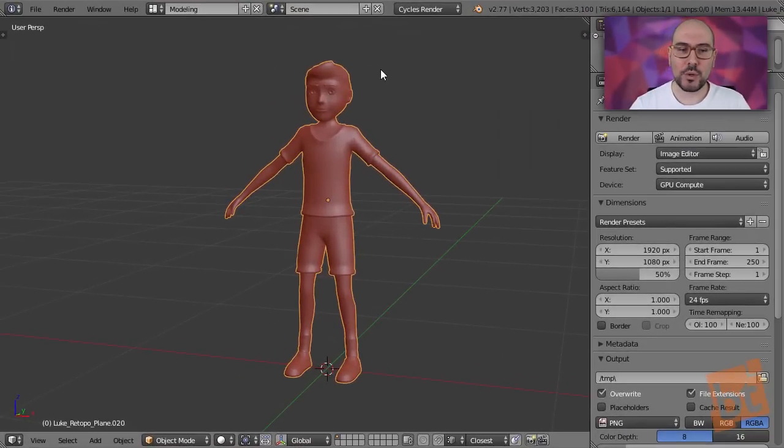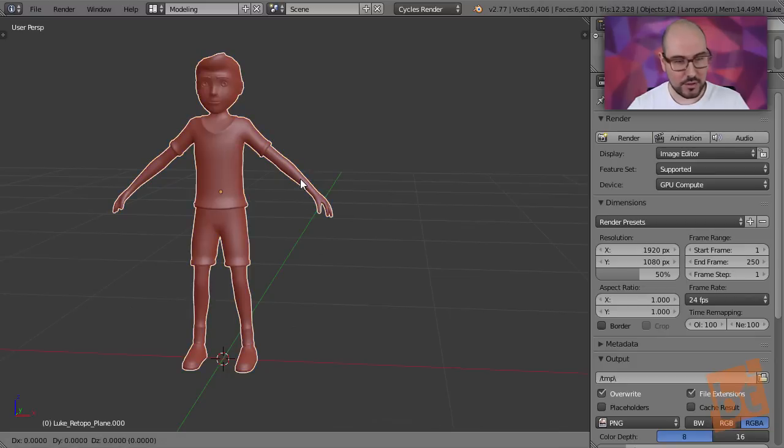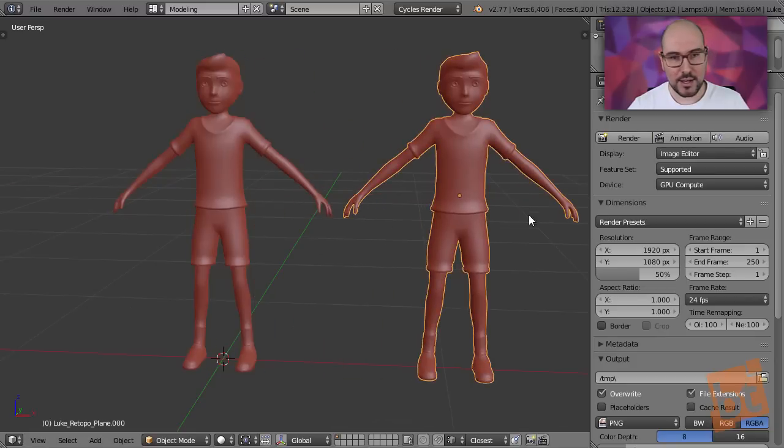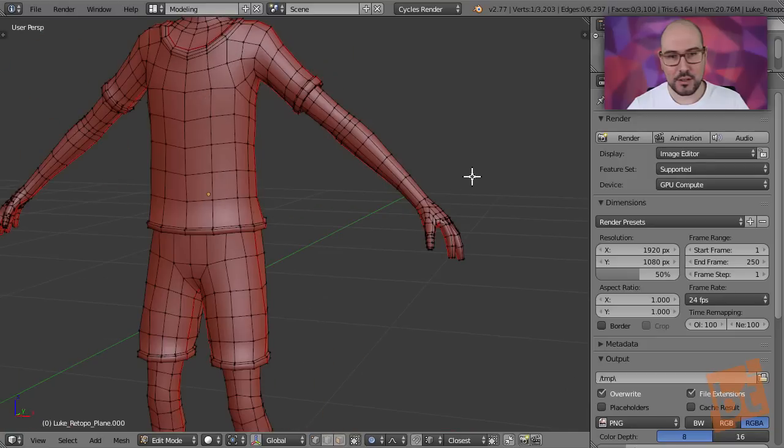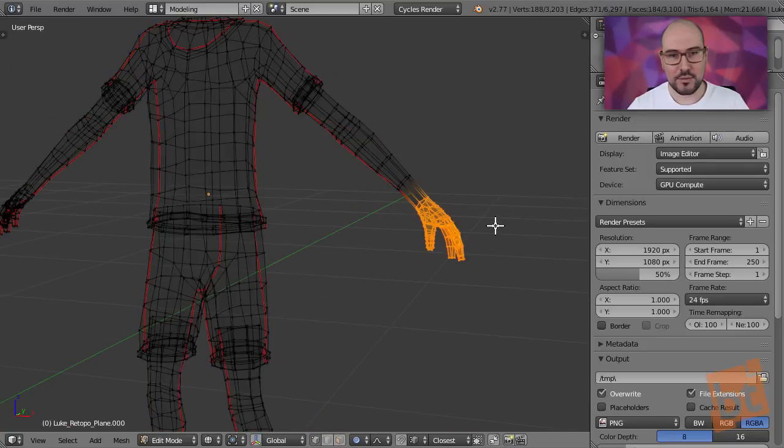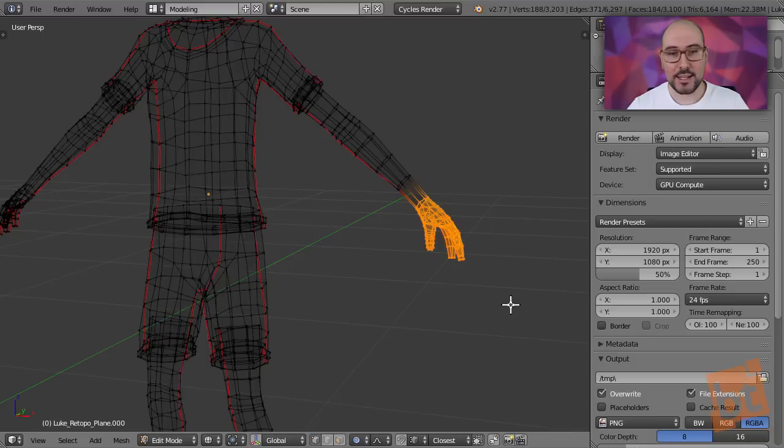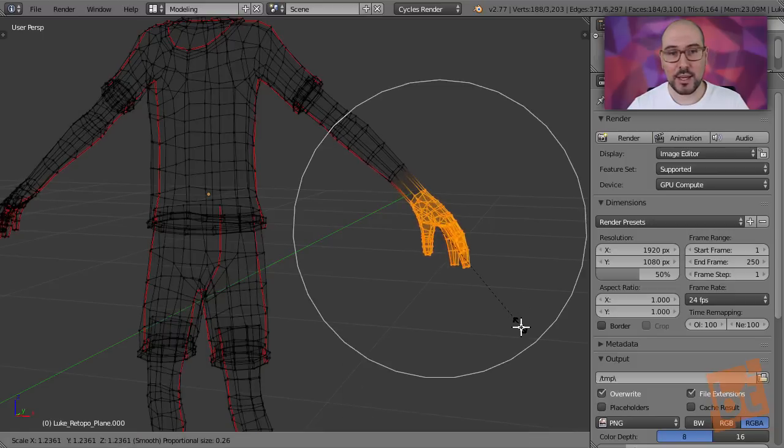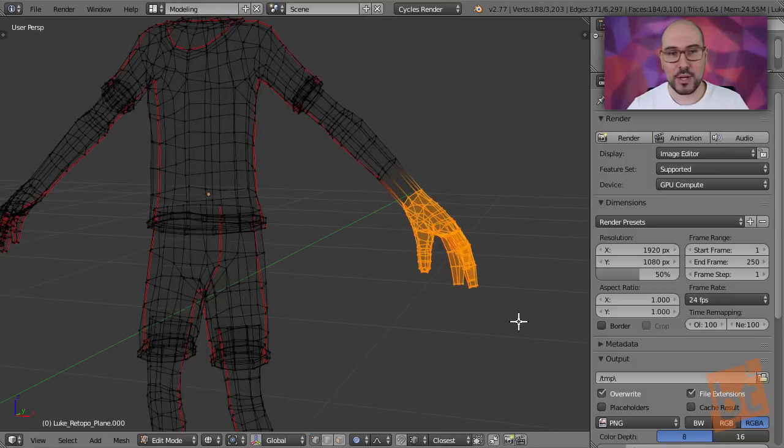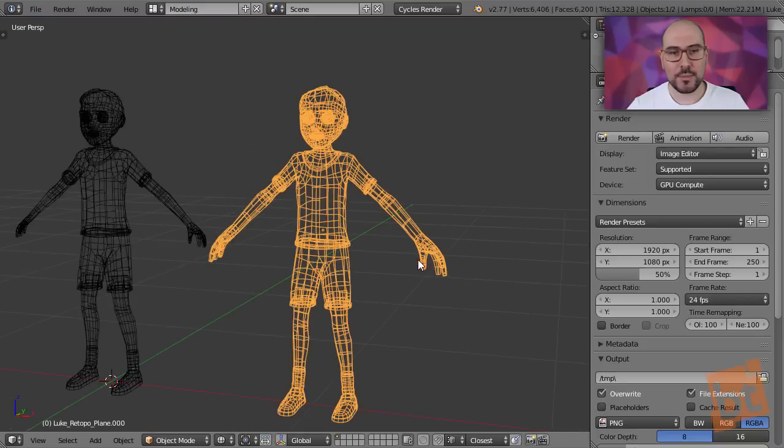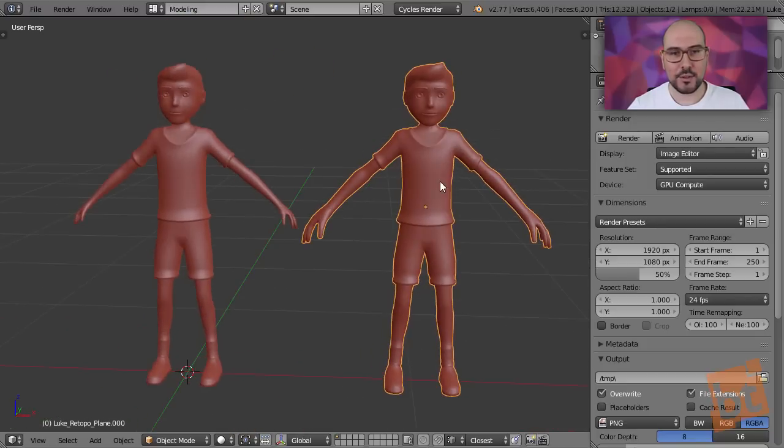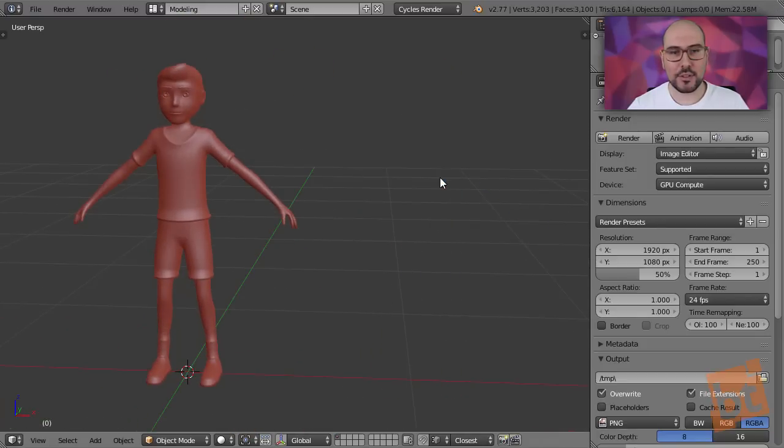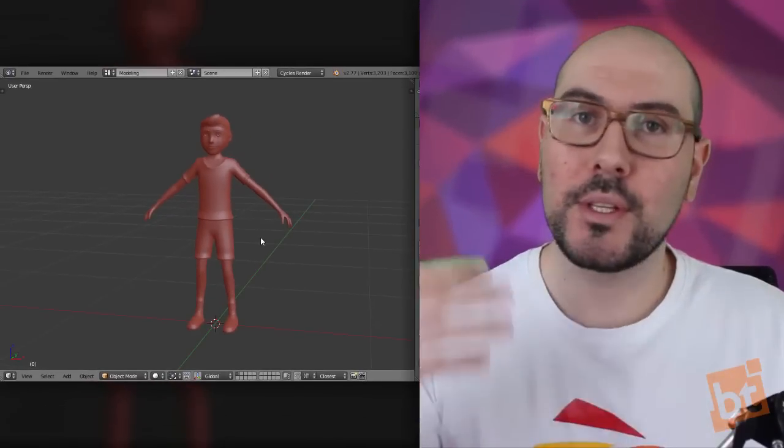So usually we would do it by just duplicating it and trying. We select the hand, for example, make sure that the proportional editing is enabled, and we can start playing with the proportions. So this would be one of the ways to try different variations.